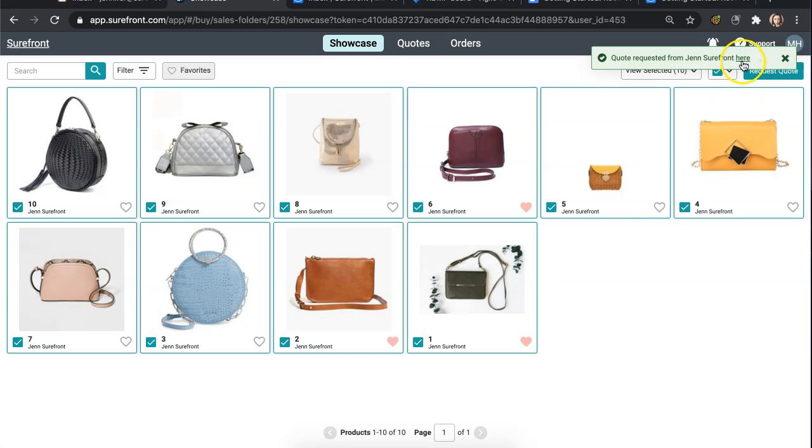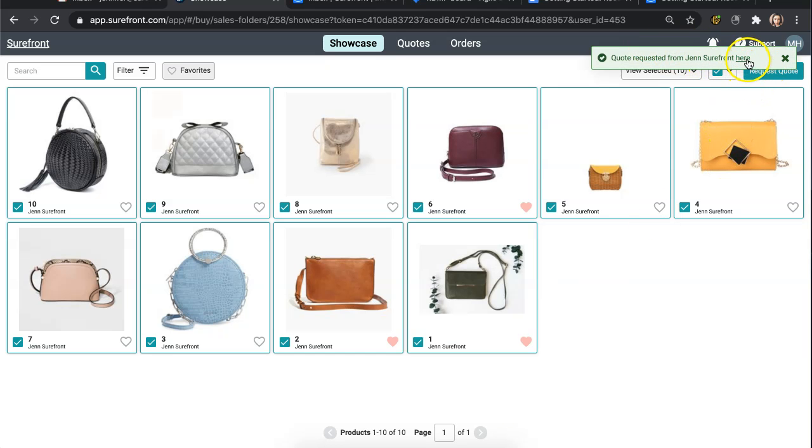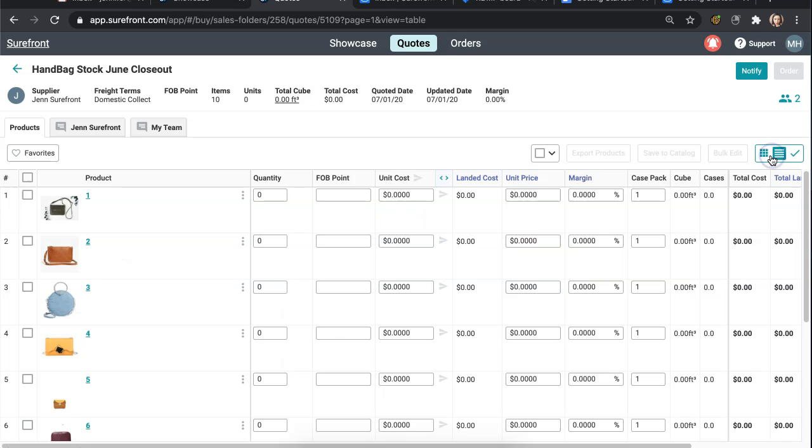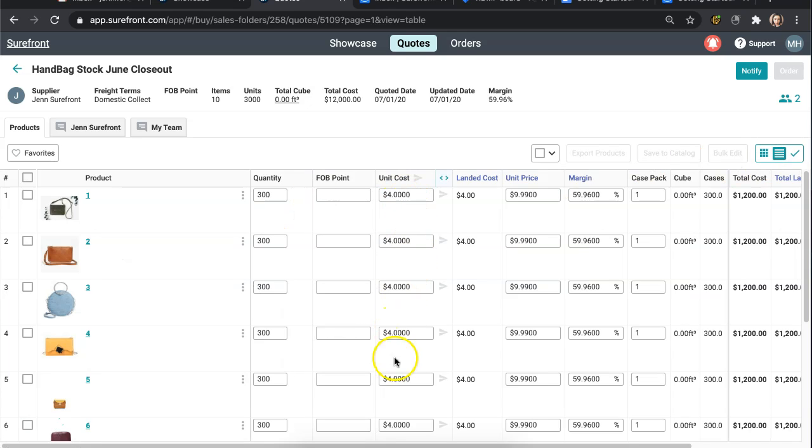A green notification will appear and you are able to click here to be redirected to the quote itself. You are then able to add any additional information like target costing or designated MOQs you are looking to purchase.